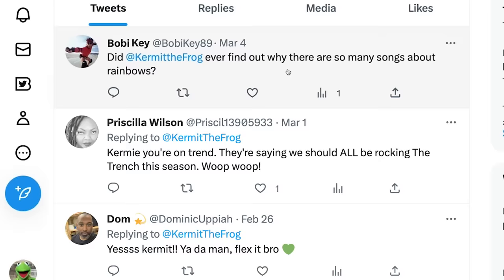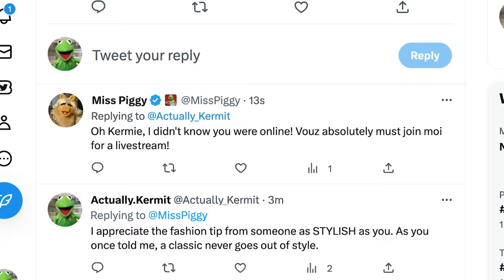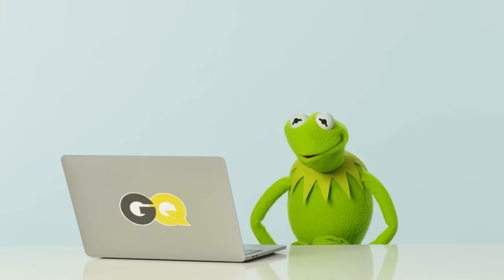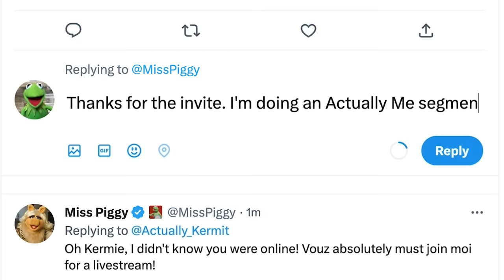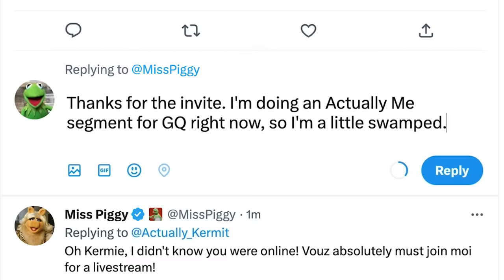Next up from at Bobbykey89 who asks, did at Kermit the frog ever... looks like Miss Piggy replied. She says, oh, Kermie, I didn't know you were online. You absolutely must join moi for a live stream. Well, I would, but, you know, I'm right in the middle of this actually me segment. Let's see here. Thanks for the invite. I'm doing an actually me segment for GQ right now. So I'm a little swamped. Enjoy your live stream.